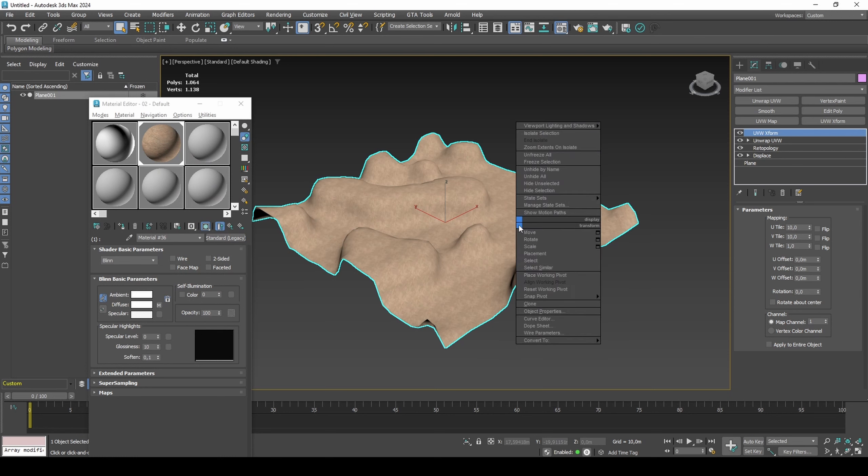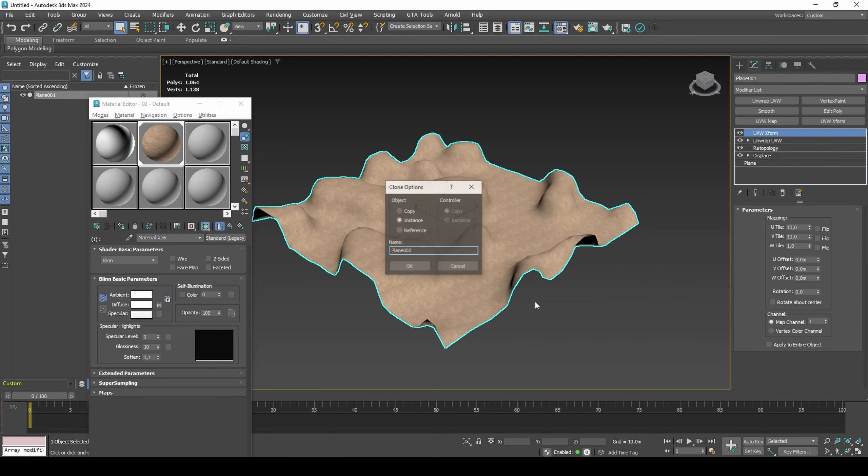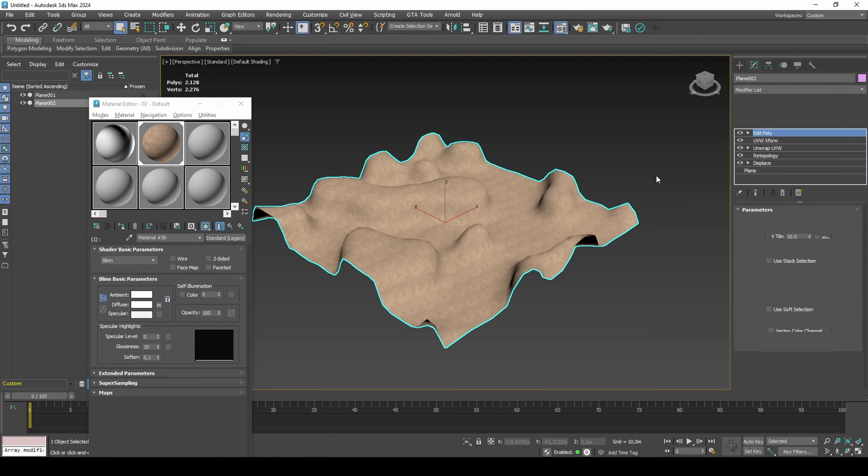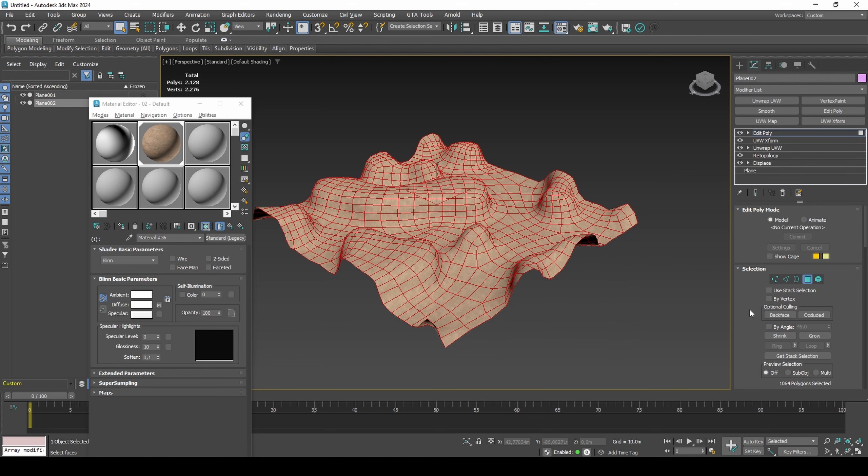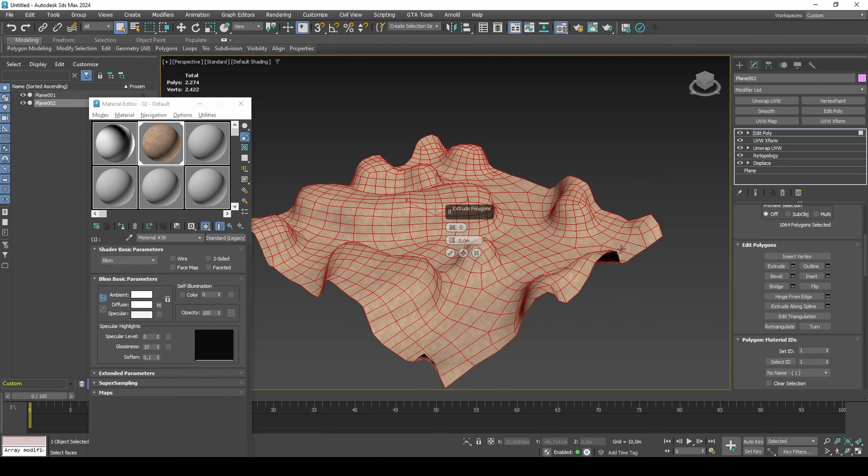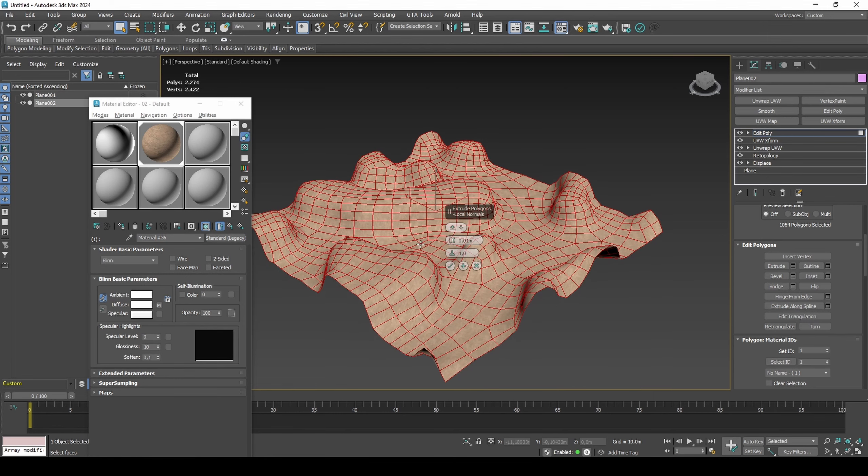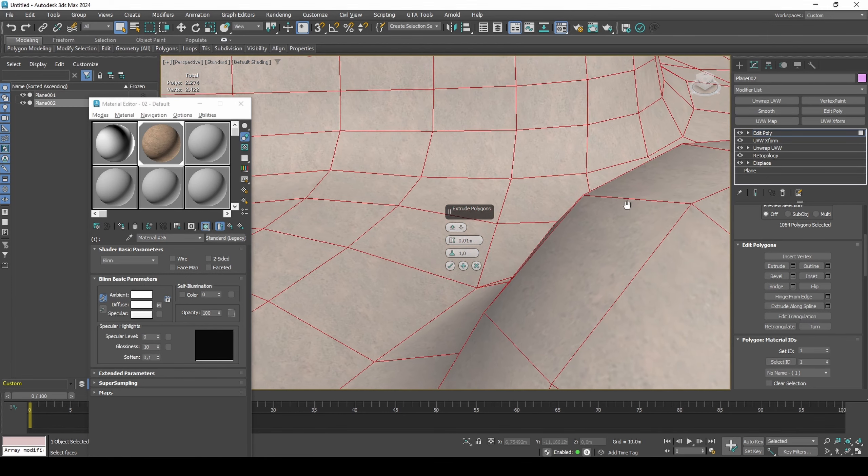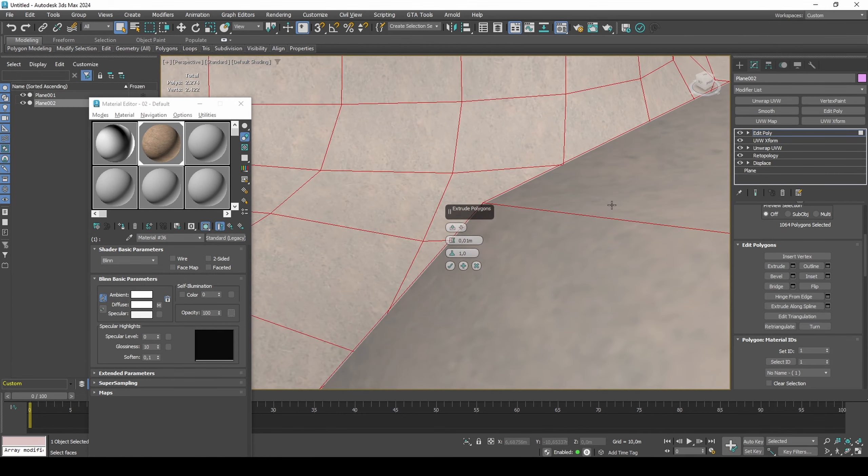Create a copy and extrude by 0.01 in local normals. If you press Alt-X and zoom in close to the mesh, you will be able to see how it's offset.